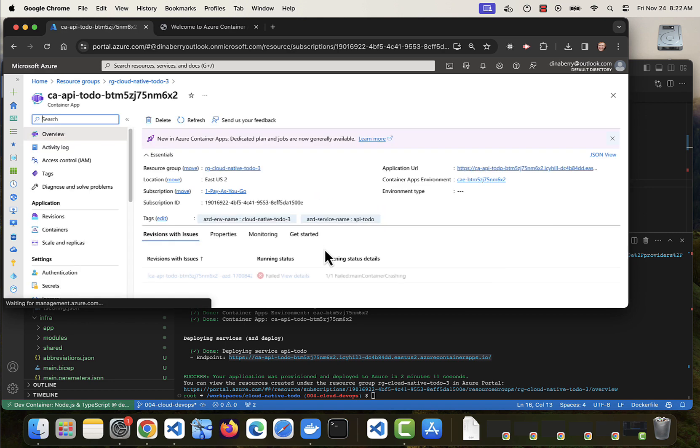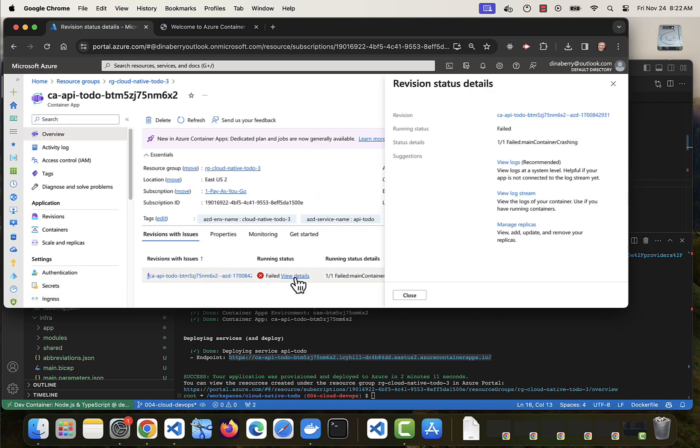Go into our resource. Oh, it tells us right away we have a failure. So let's go look at the Kusto logs.